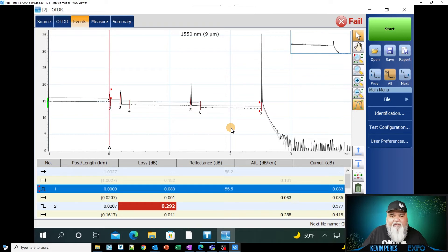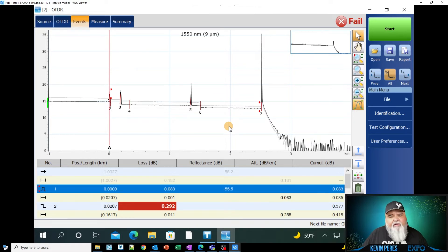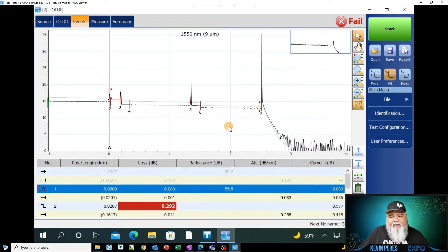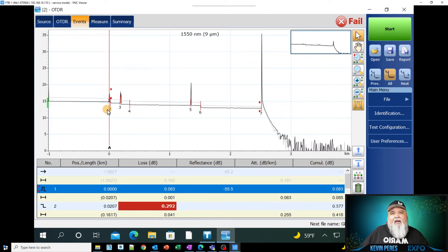So right now I have a trace up. So all I did is I just did a quick trace to get us some information up here. Again, this is, we're not talking about setup. We're going to talk about analyzing the trace.